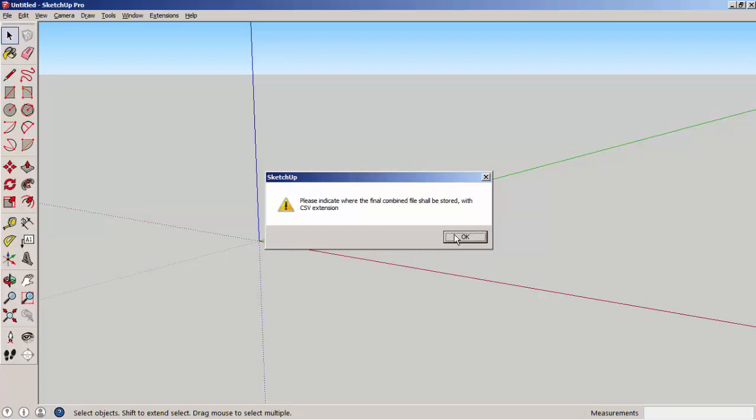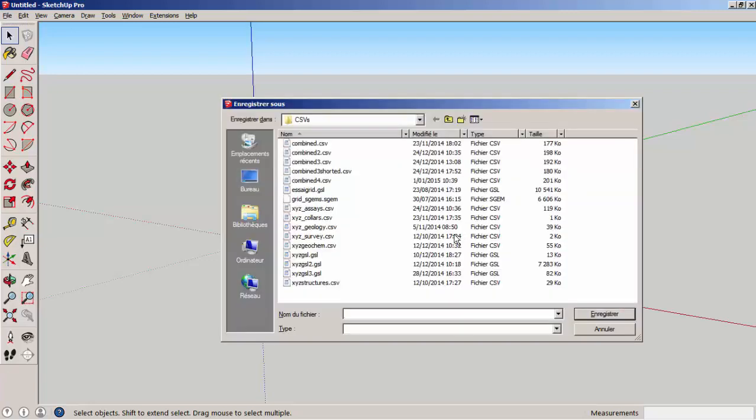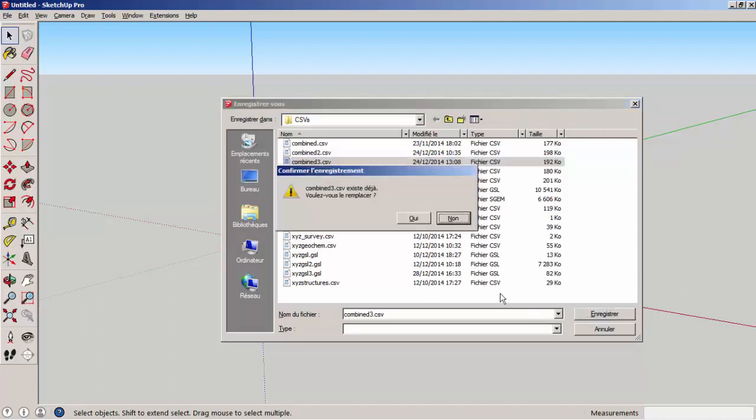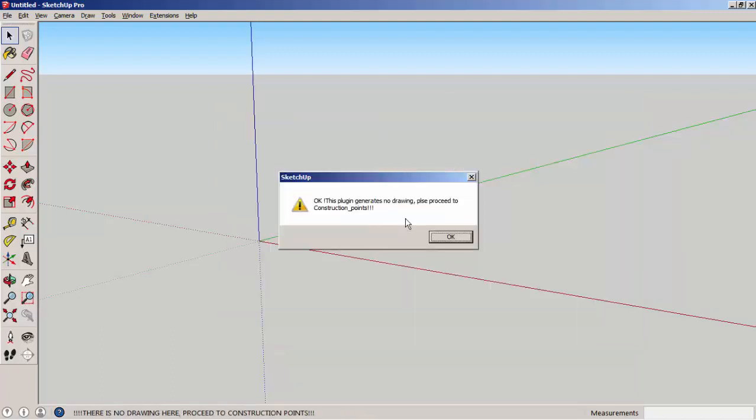Then we have to give a location for a file that will summarize all those different sub-files. This extension does not generate a graphical file. It just generates a CSV file, which can then be processed further.